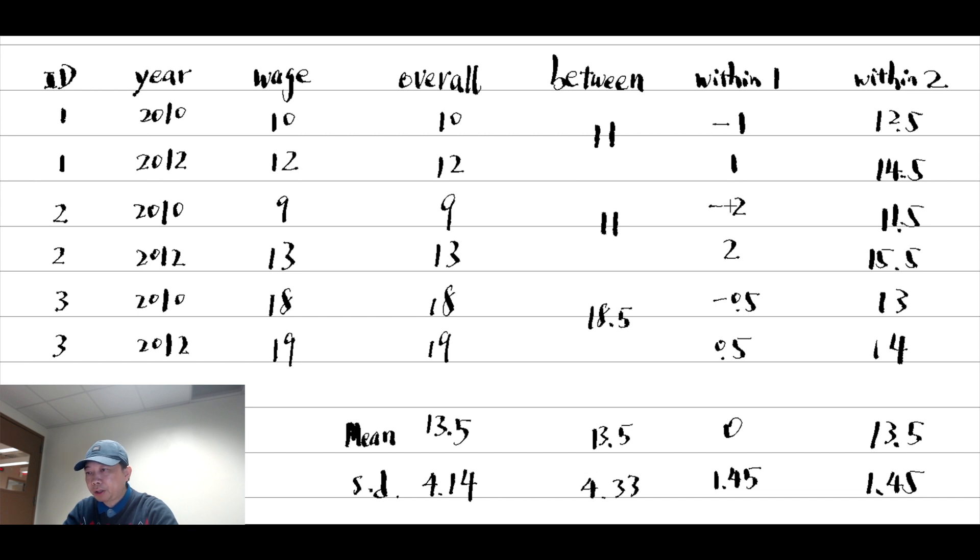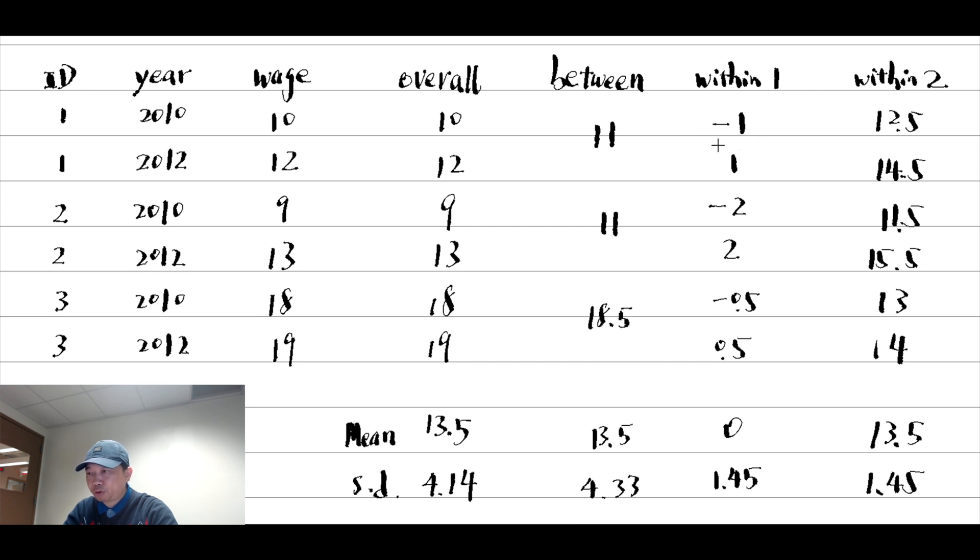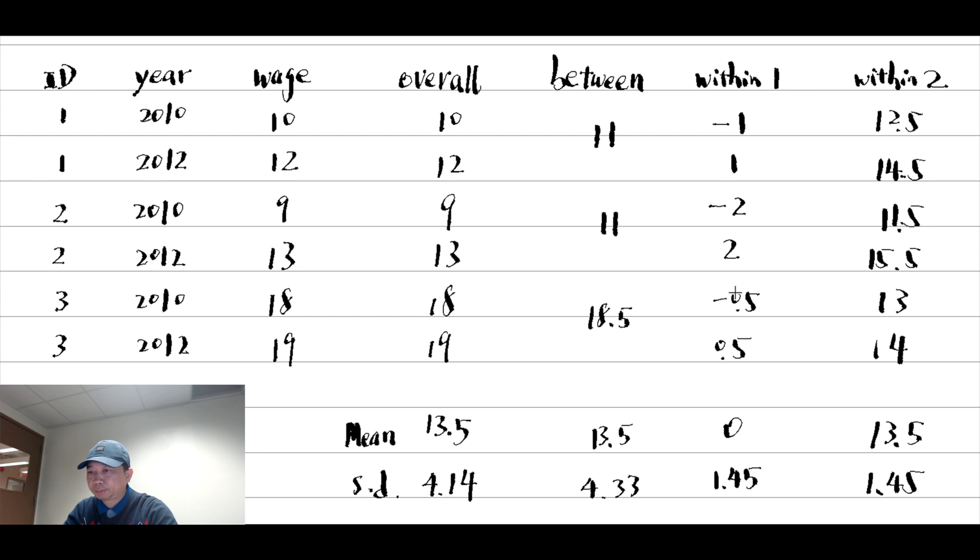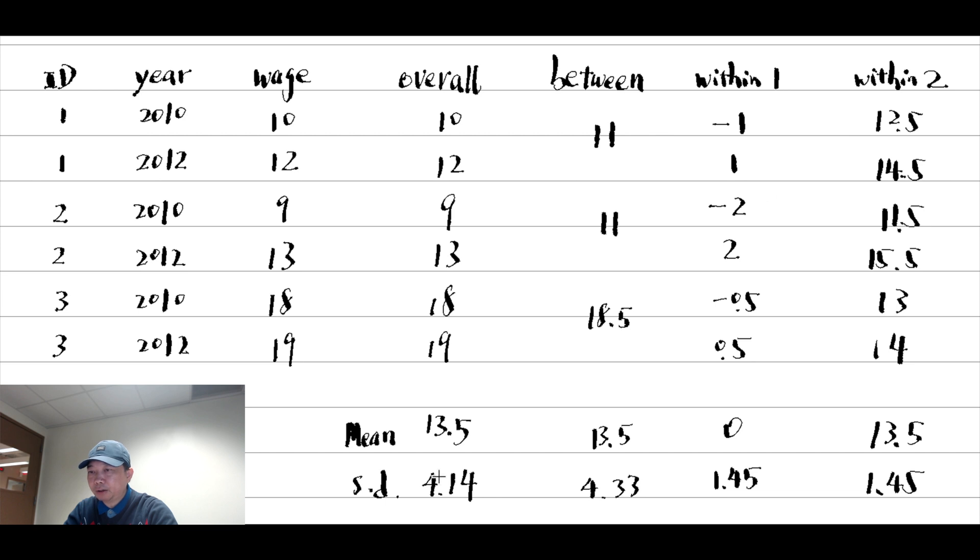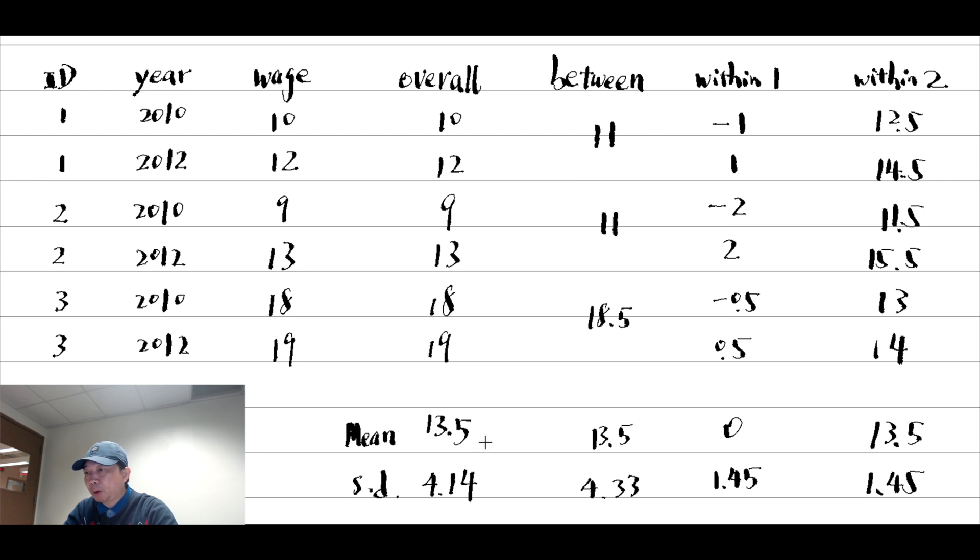To compute the within statistics, we calculate the difference between the worker's actual wage and the worker's average wage. These are the within variations for each worker. The mean is 0, and the standard deviation is 1.45.